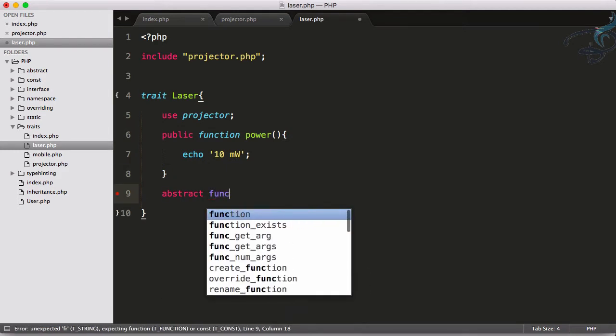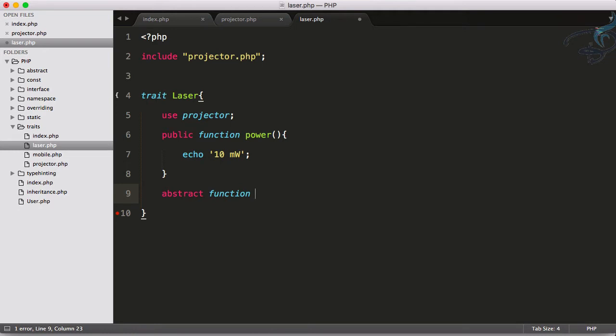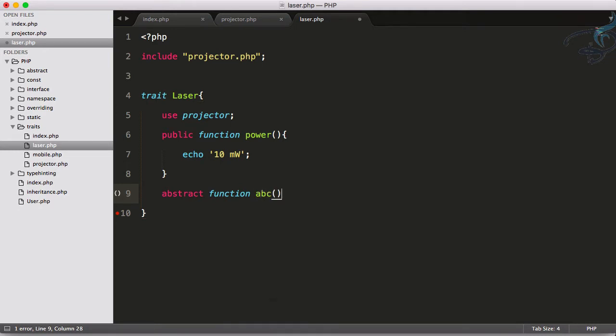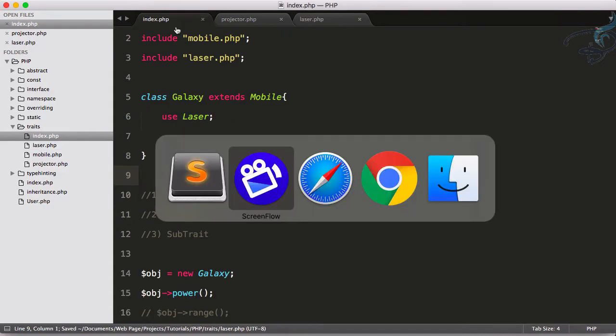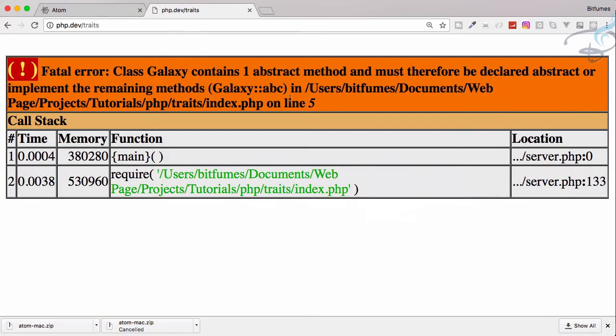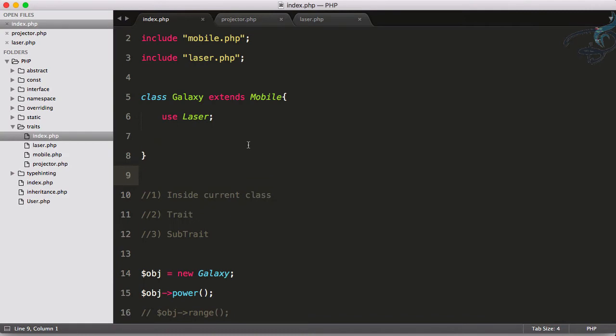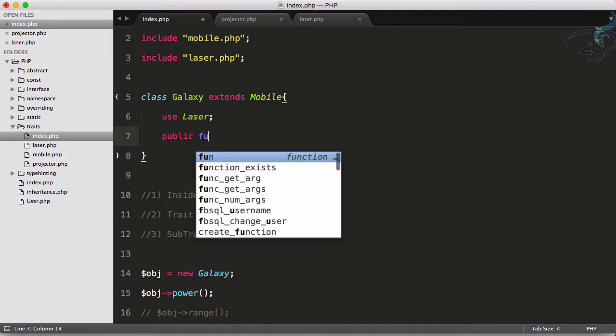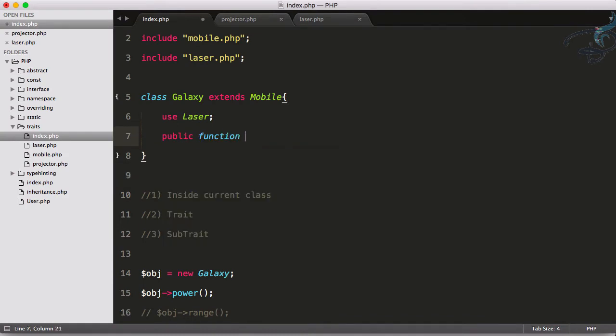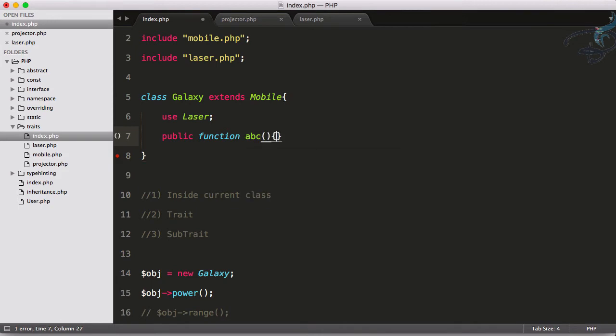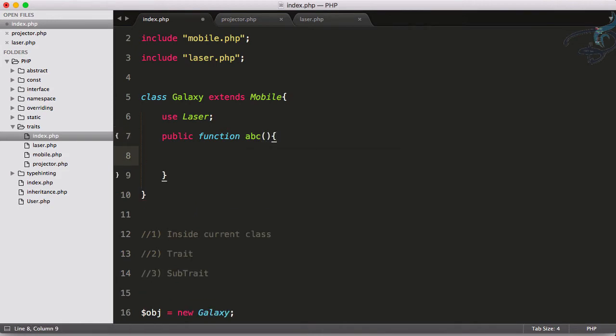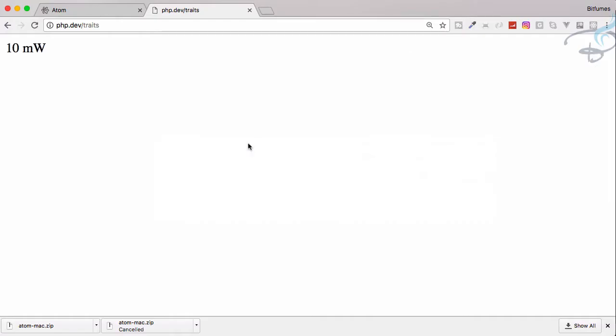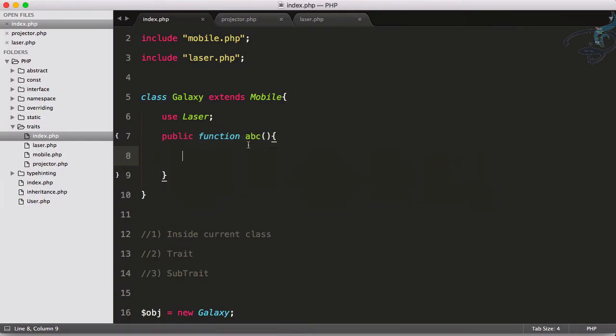So I have this abstract function abc. Now if I go to Chrome and reload it, it says the class Galaxy contains one abstract method and must therefore be declared. So we have to declare that function: public function abc. And done. We have declared it, and now if I reload, no error. That means this trait is very useful.